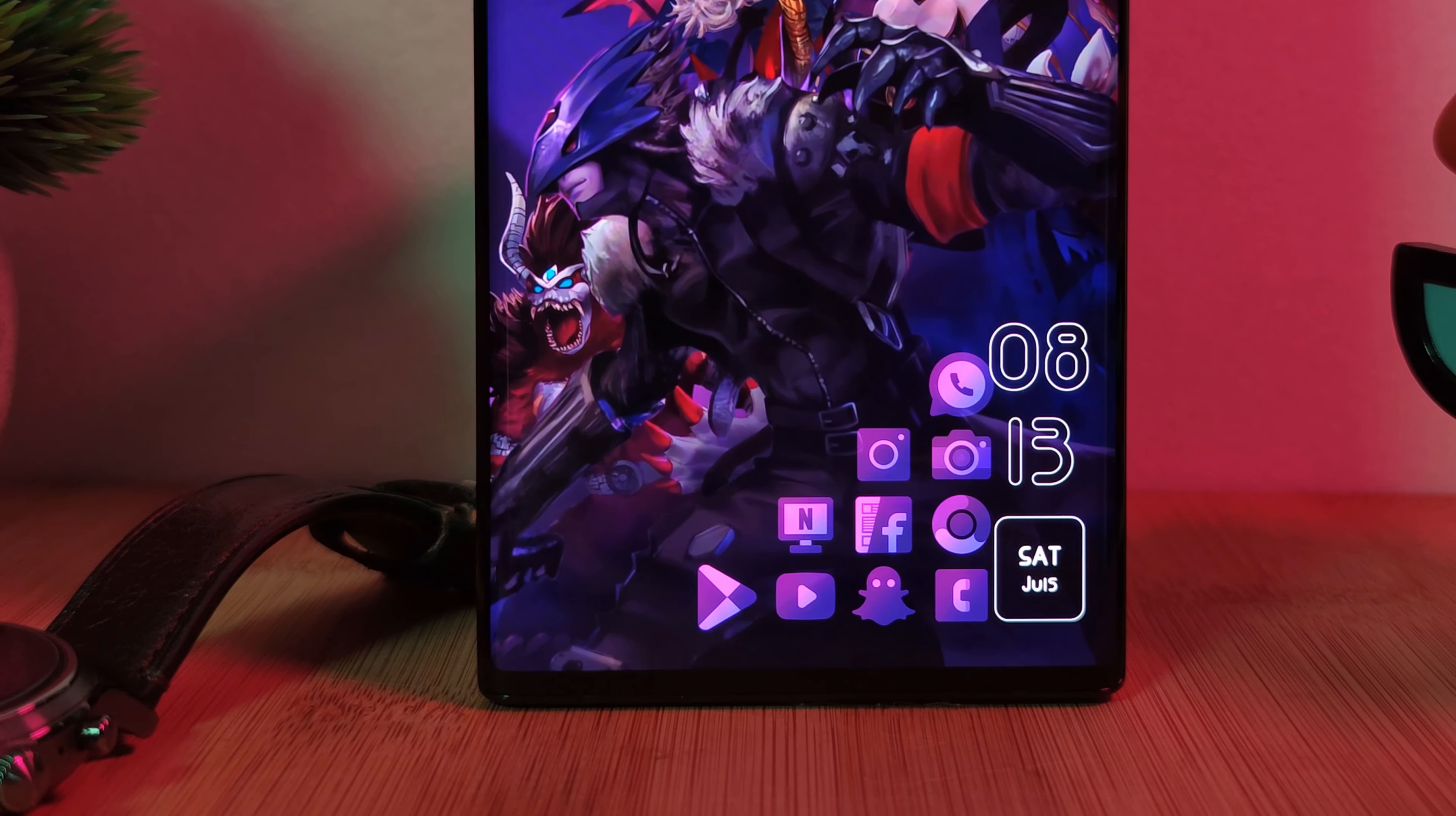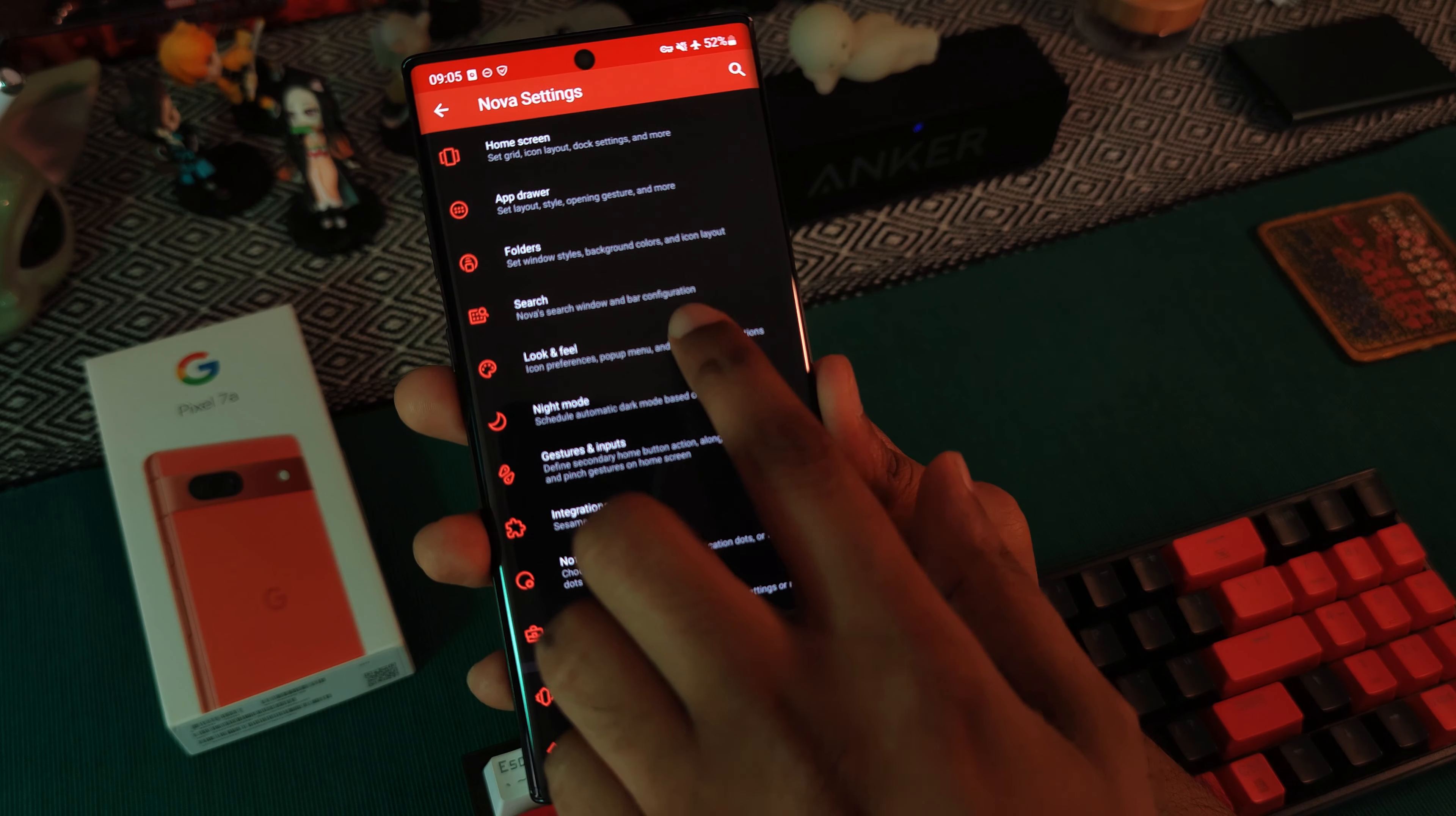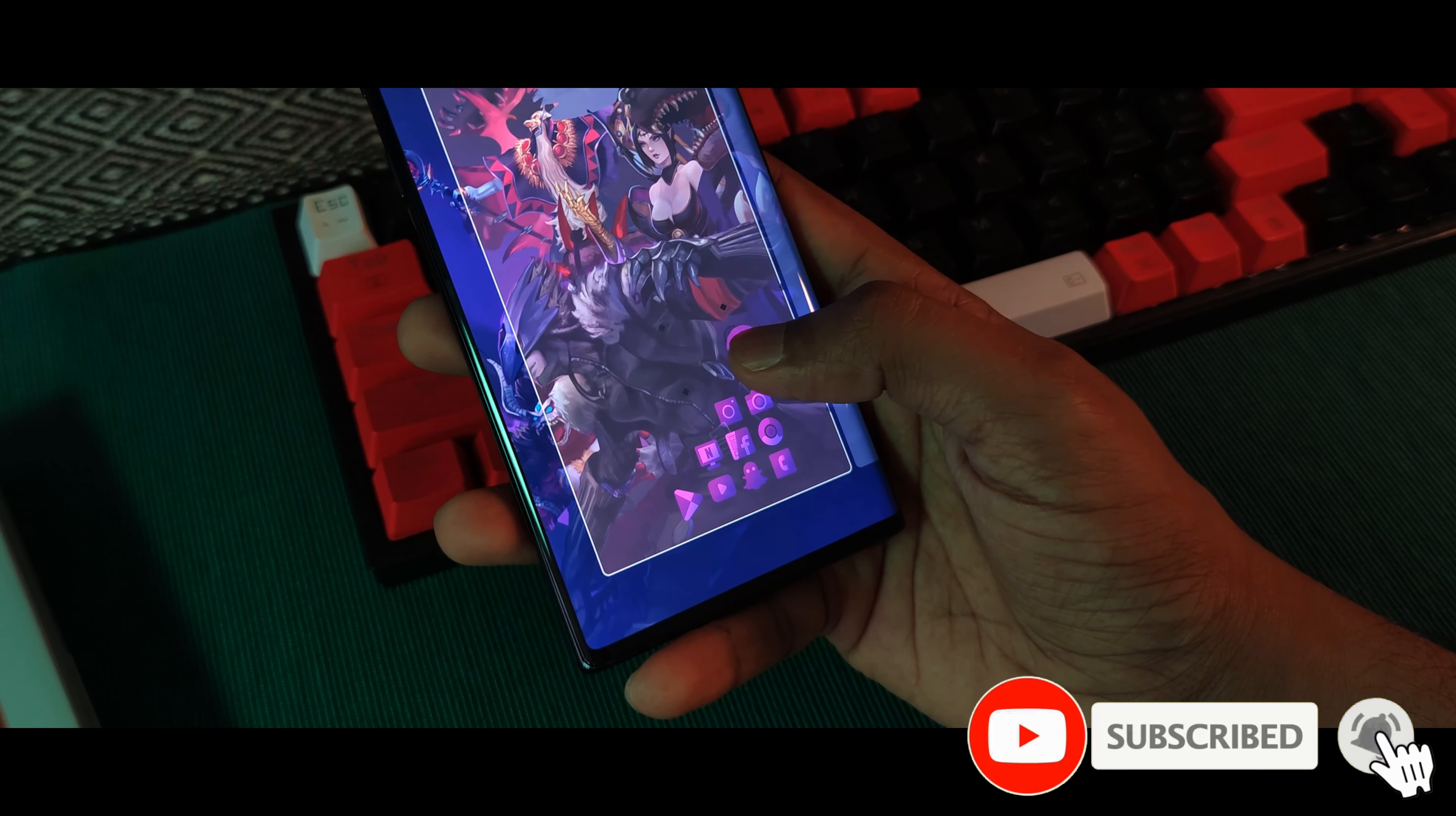Next up, let's grab ourselves these premium transparent purple icons, coming courtesy of the Murazaki Purple Pack. Just simply head over to Nova Launcher's look and feel section and apply the pack as your system icons. And once done, goes without saying, just simply load in all of your app icons to the home screen until you have something that looks like this.